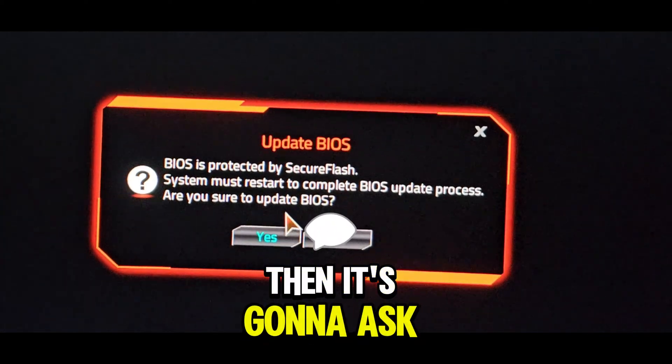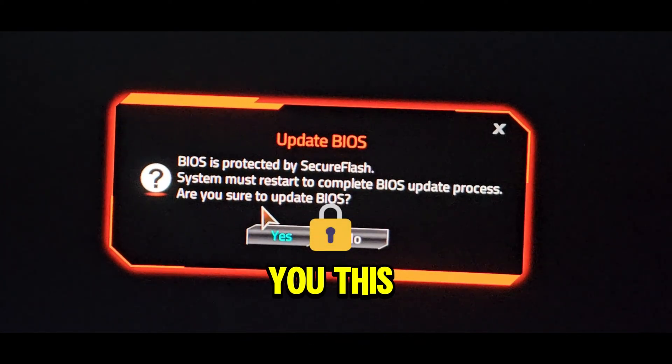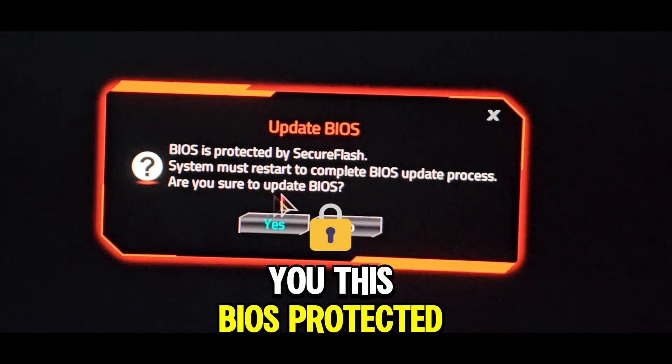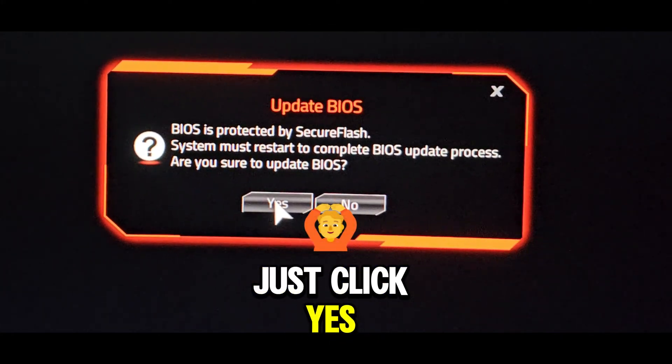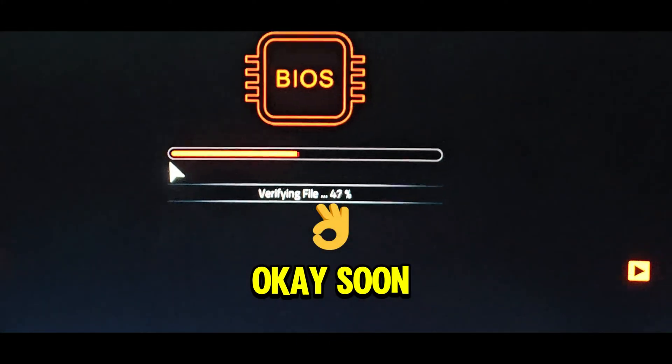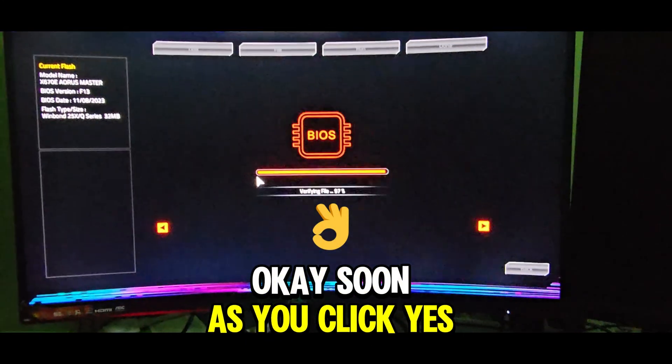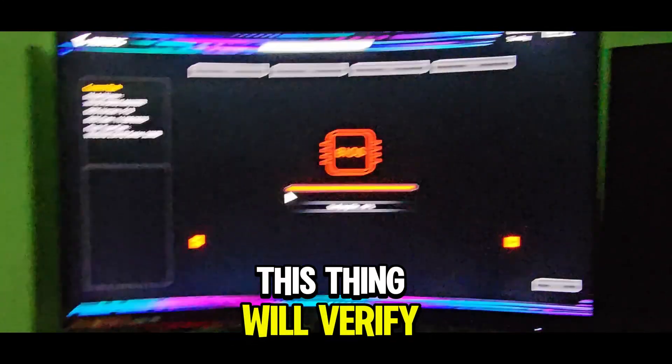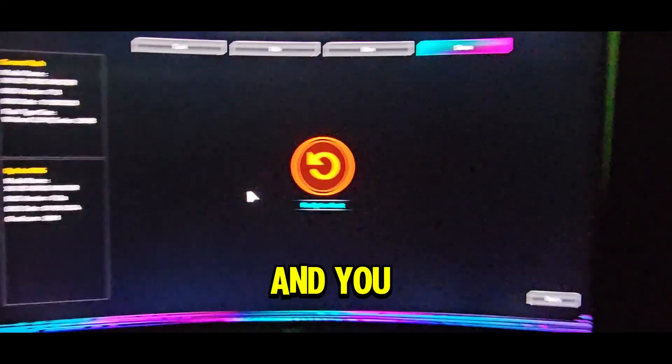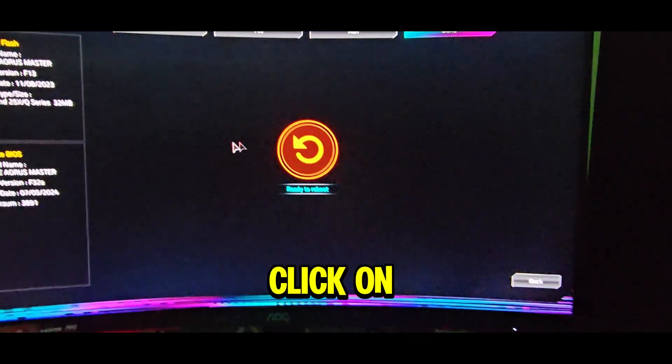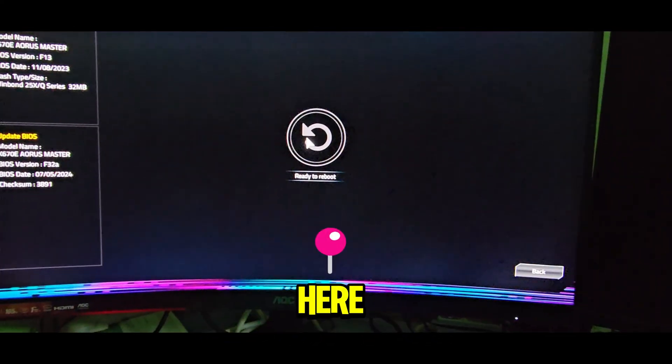Then it's going to ask you this. It's protected by SecureFlash. Just click yes. As soon as you click yes, this thing will verify, and you can manually click on reboot right here.